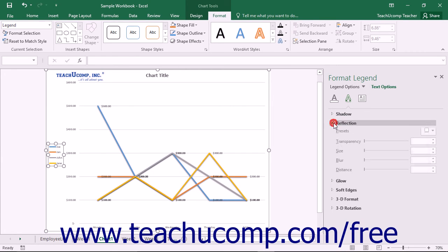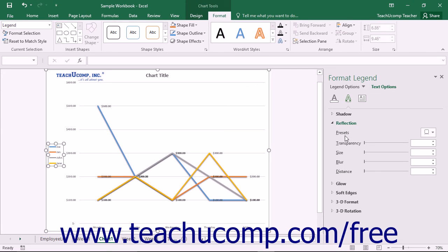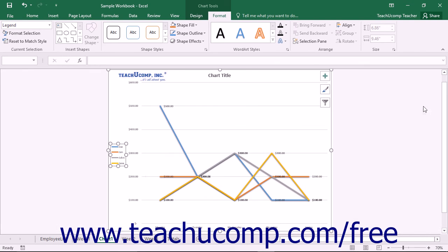You can set any options that you would like within the task pane to immediately apply those changes to the chart. When you're finished, click the X in the upper right corner of the task pane to close it.